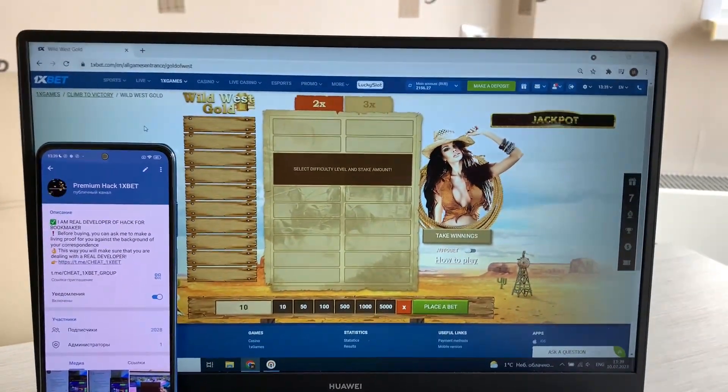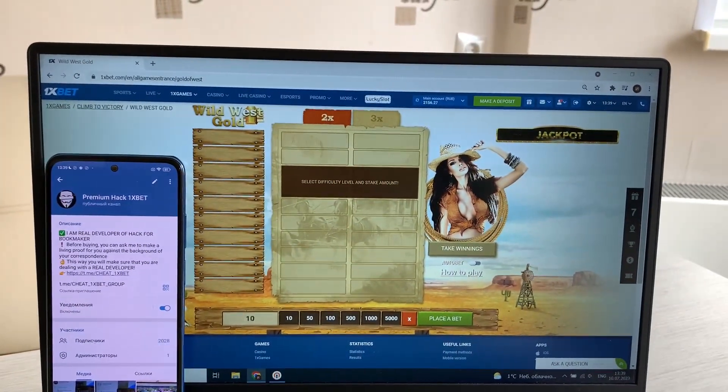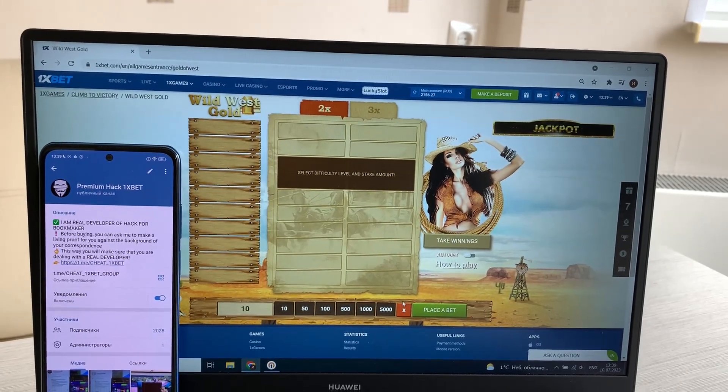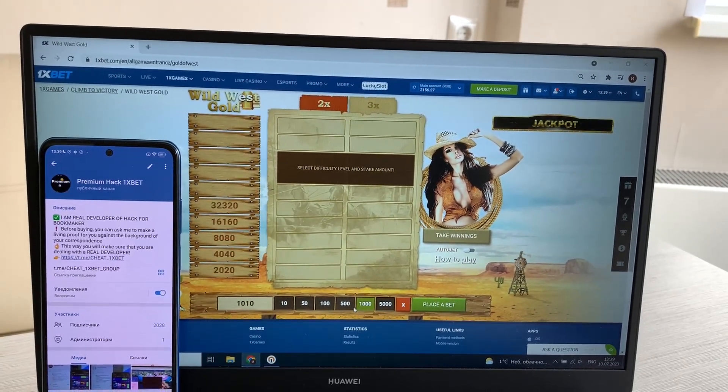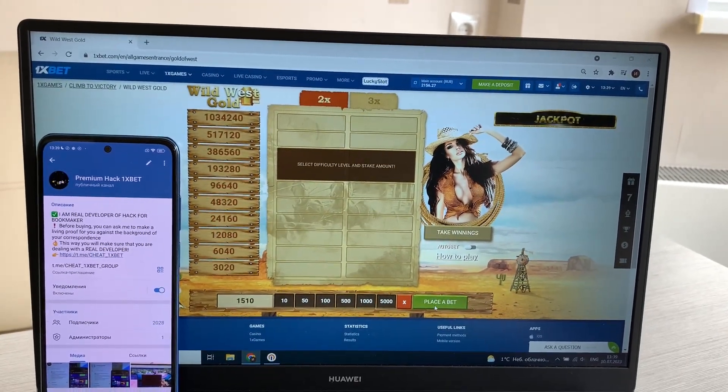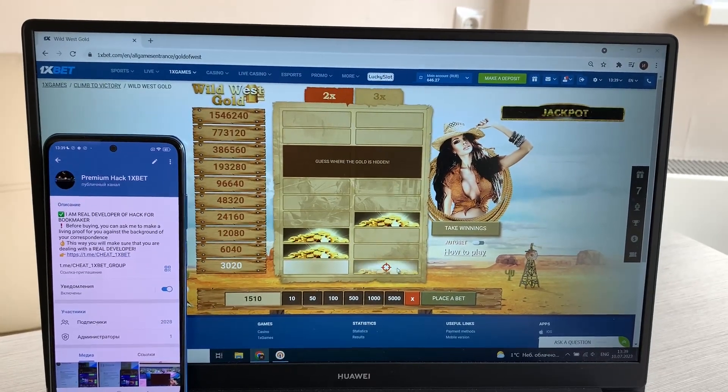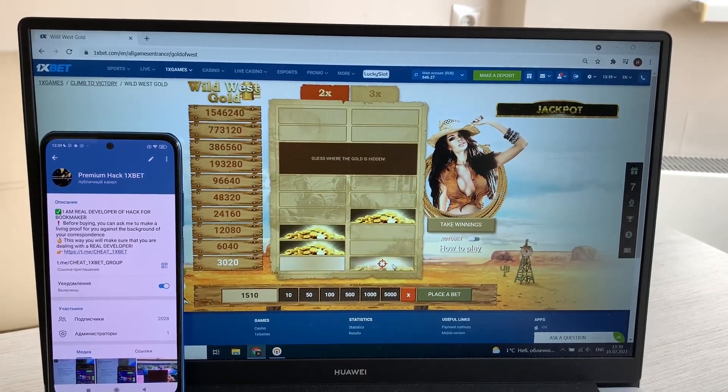Okay, and now I'm placing a bet and I show you how I win money with my hack. Look.